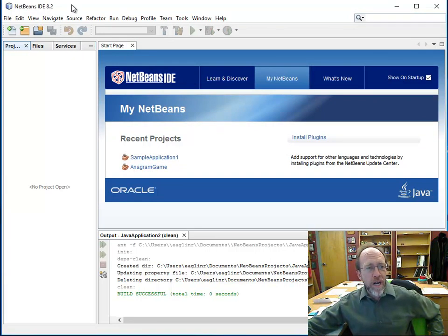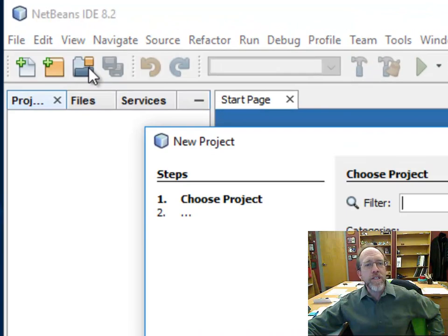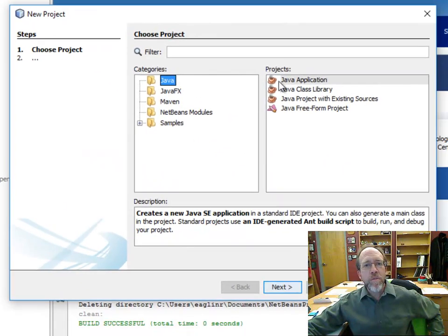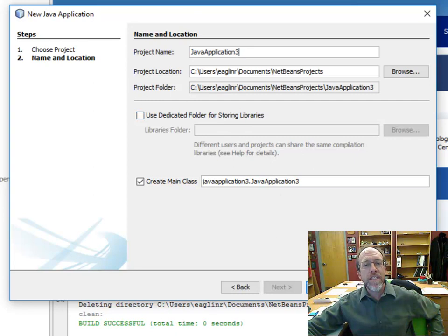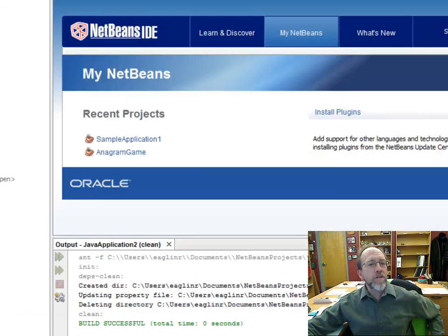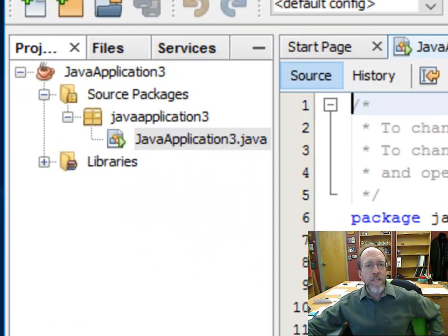You need an IDE to work with Java and you can download the Java Development Kit from the Oracle website. We're going to create a new project — a Java application — we'll call it Java Application 3, go ahead and say done. It's going to create our project and set up everything we need.